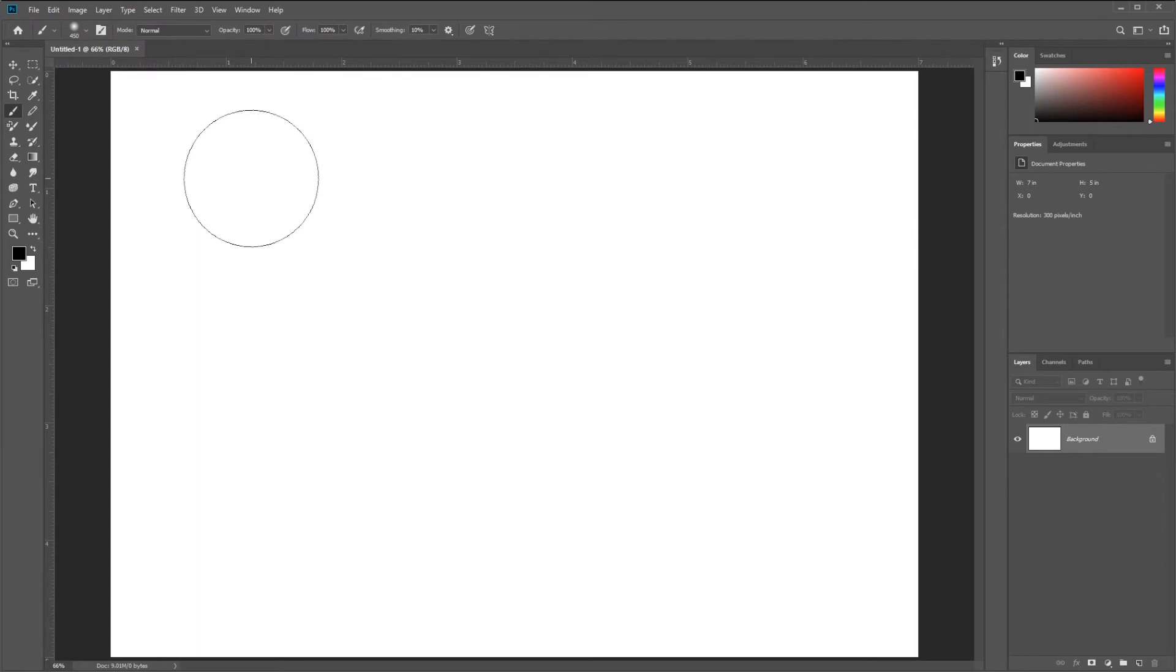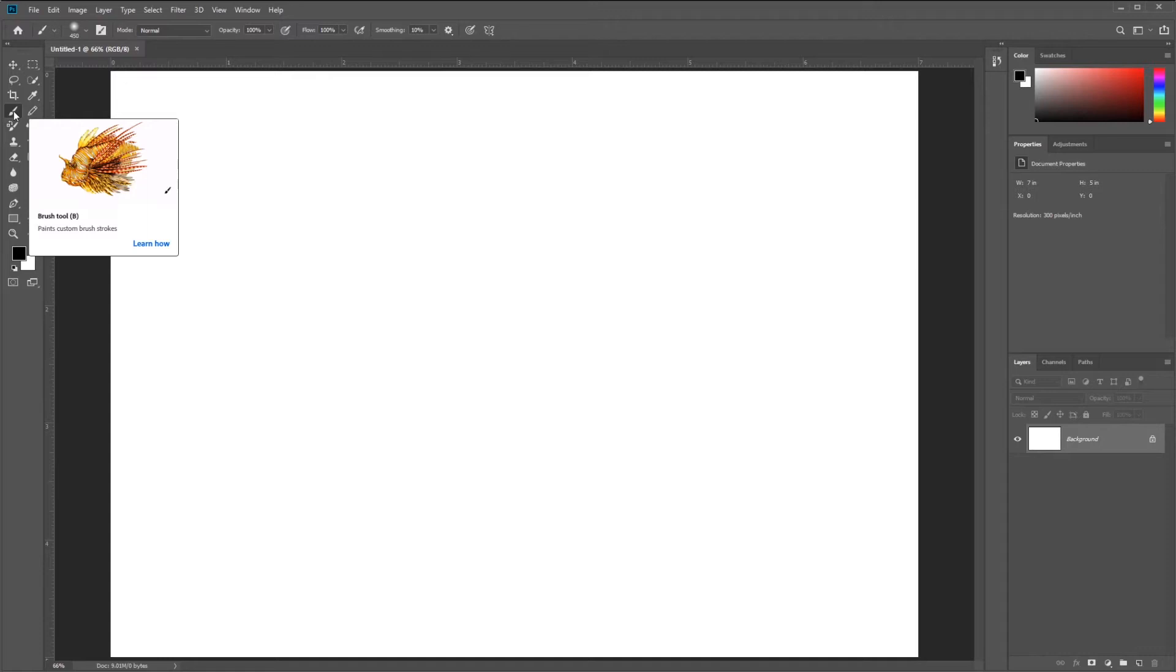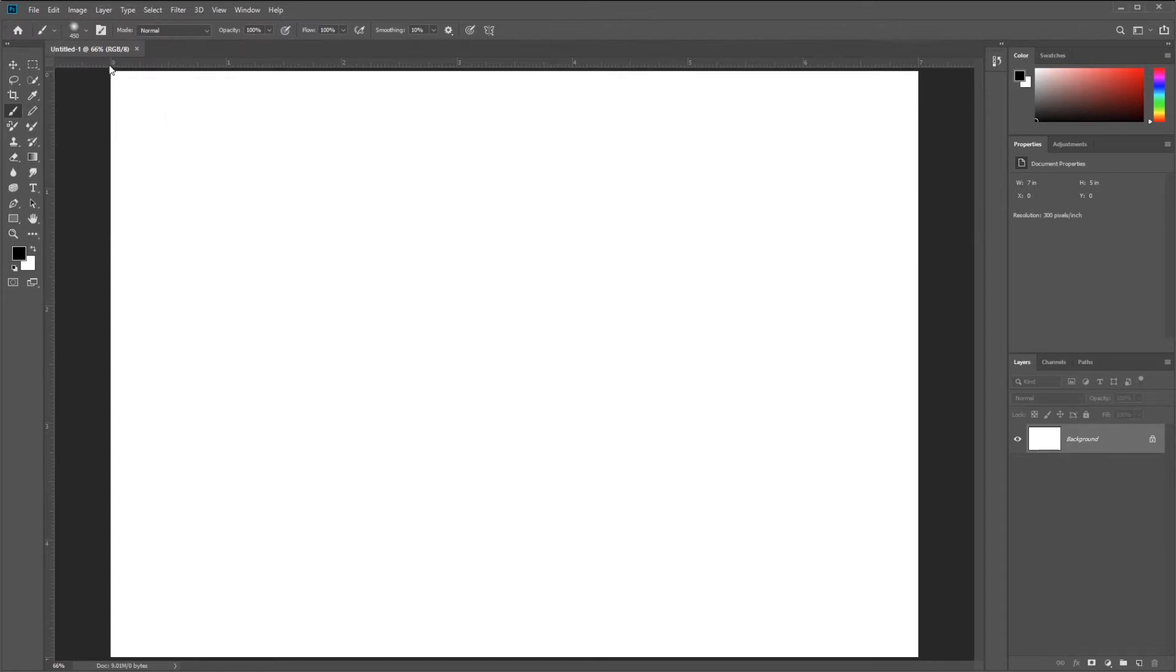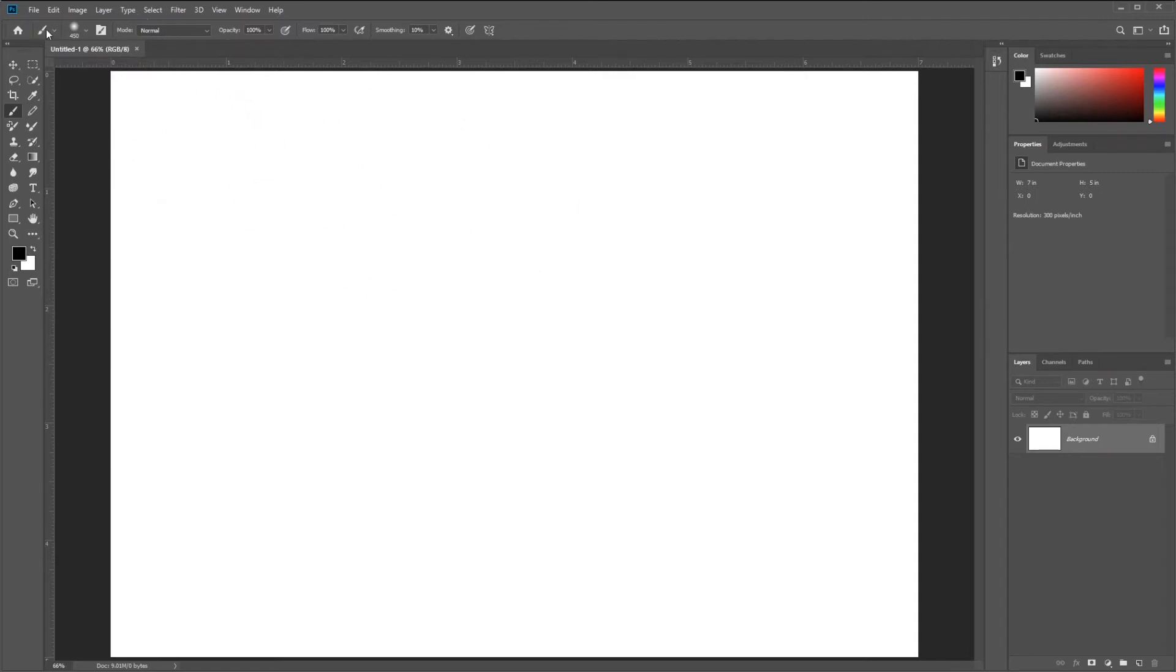I'm going to hit the B key to grab my Brush Tool out of my tool palette. The hotkey is B. I'm also going to reset my Brush Tool to make sure we're all using the same tool. I recommend that you do this as well. I'm going to right-click the Brush Tool up here at the top left and select Reset Tool.